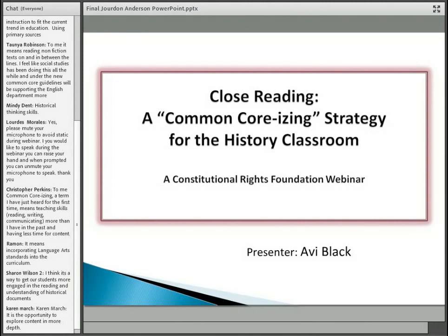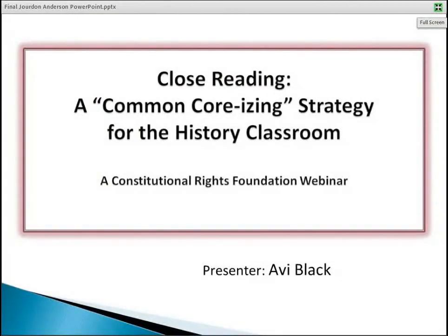I invite you to share comments on the chat bar on the left, but as Laura suggested, unless I'm prompting for those kind of responses, focus on things that are really urgent that I might actually consider stopping the presentation for to clarify. There will be opportunities at various times to raise your hand, so if you're not familiar how to do that, poke around and make sure you do. I'll invite some comments at particular points in time.